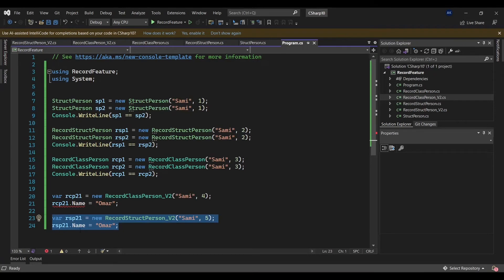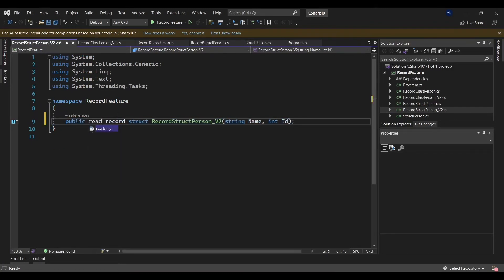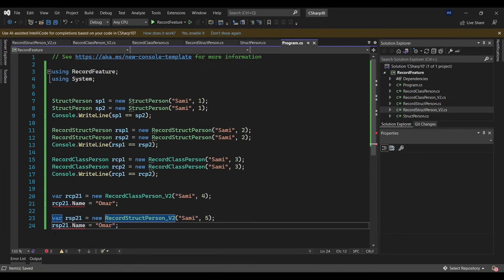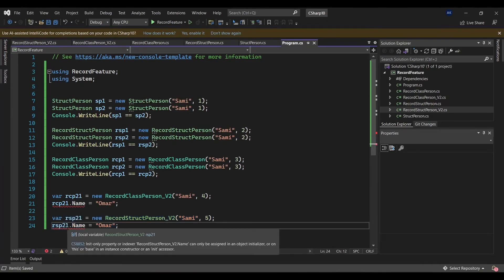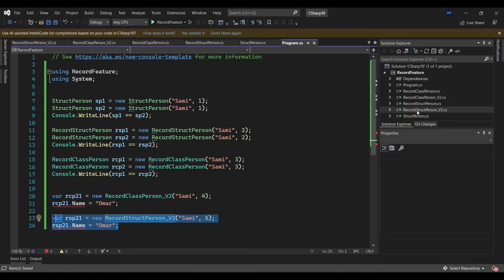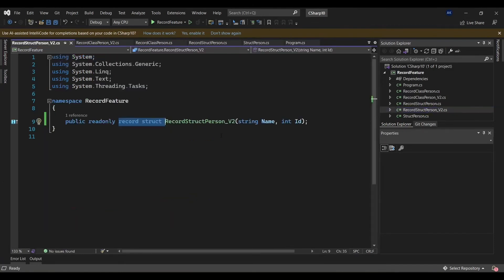In order to enforce immutability for record struct as well, you can go to the record struct definition and write the keyword readonly. Once you do this, the record struct is defined as immutable as well. Referring back to program.cs, you will get the same error as with record class. So: record class is immutable by default; record struct is not unless you explicitly define it as readonly.